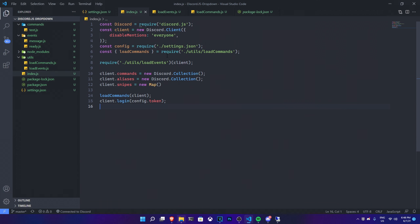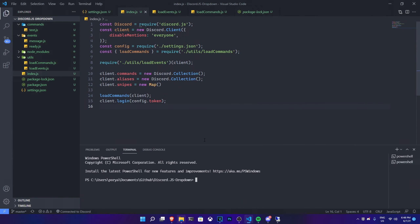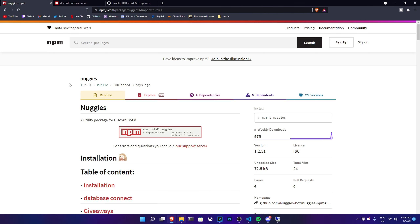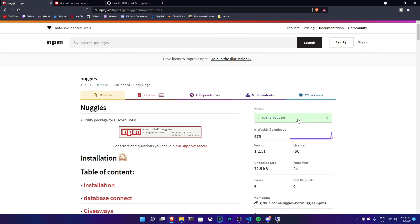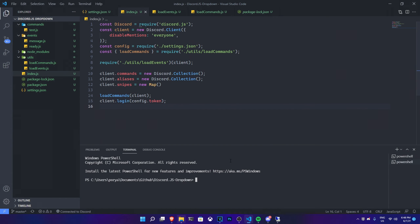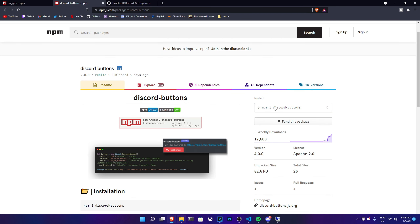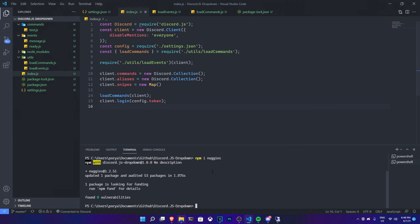First things first, we need to install the dependencies for our bot. Open a new terminal in VS Code. There is a package called nuggies and the other one is discord-buttons. These are the two dependencies we need for our dropdown menu to work. Install nuggies first, then install discord-buttons. You can copy the install commands from the npm website — those links are in the description down below.